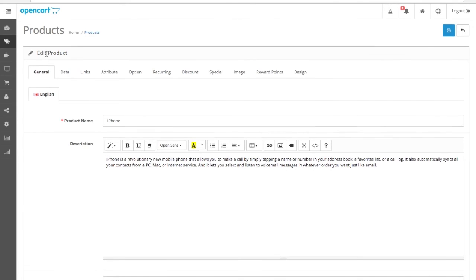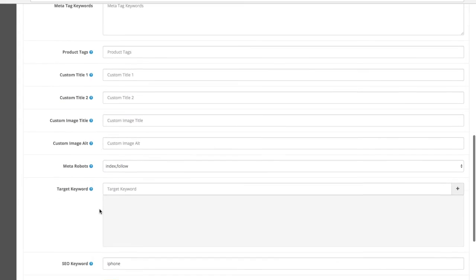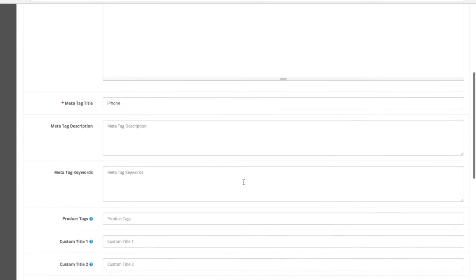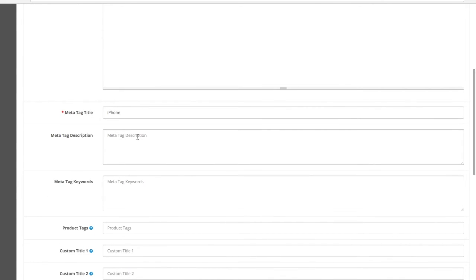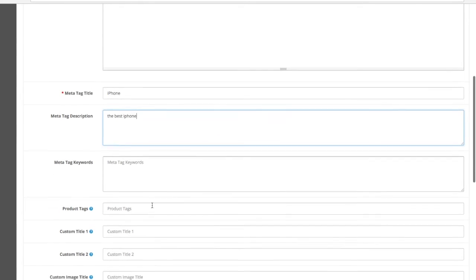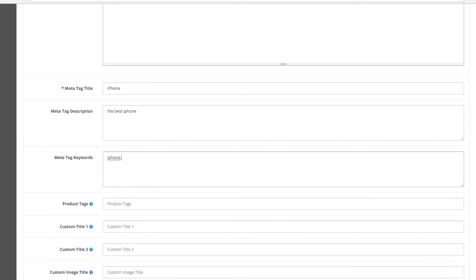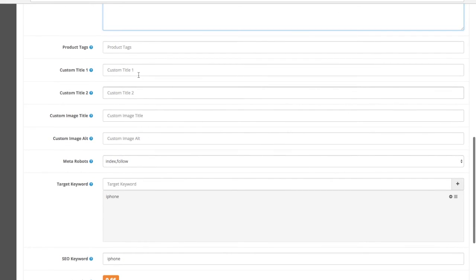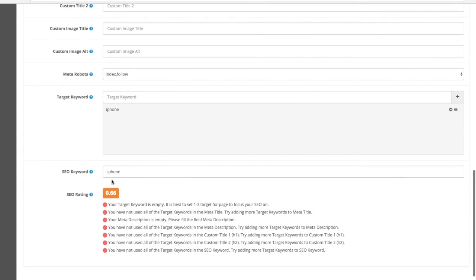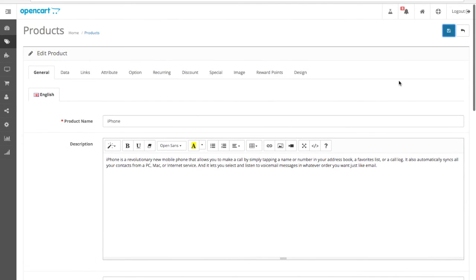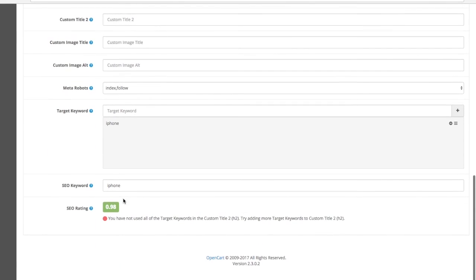We have an edit option here. Let's give this product a target keyword, iPhone. Now we can put a description tag, the best iPhone. iPhone here as well. My iPhone. And so on. Let's see how the score does. You can see that our score just got better, almost one. And it also says that we are not using our target keyword in the custom title tag.